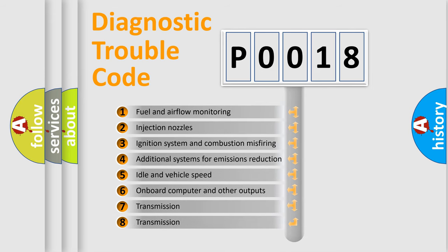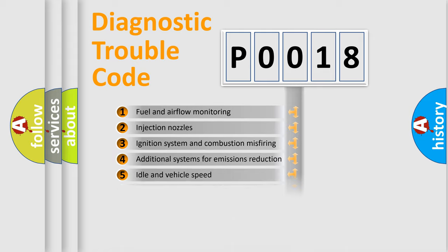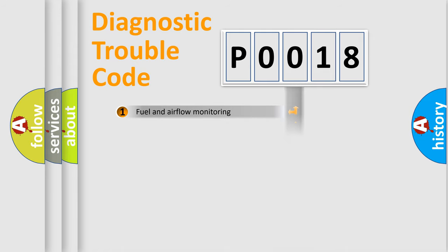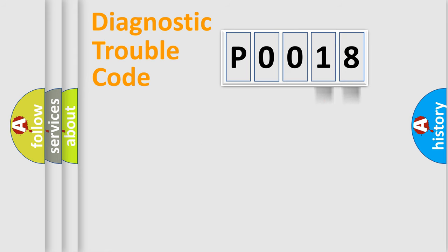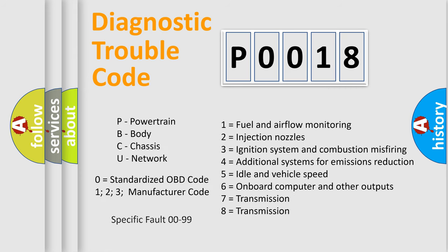The distribution shown is valid only for the standardized DTC code. Only the last two characters define the specific fault of the group. Let's not forget that such a division is valid only if the second character code is expressed by the number zero.